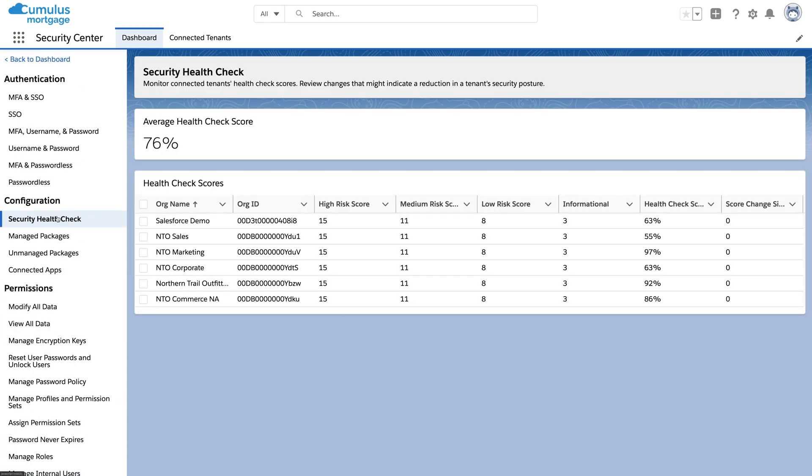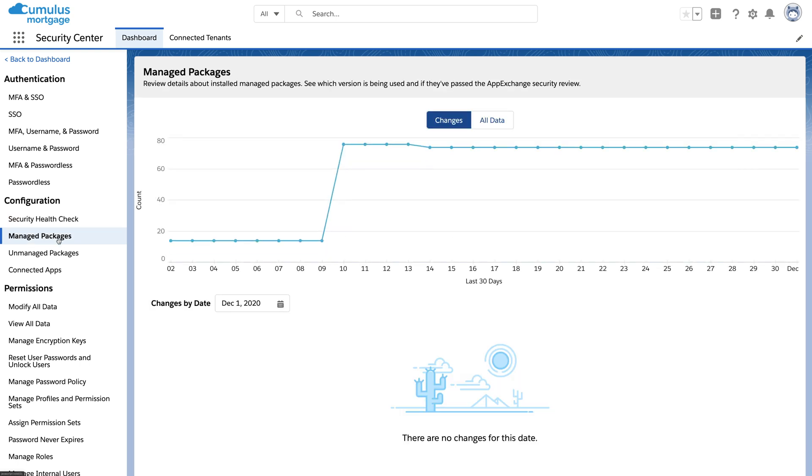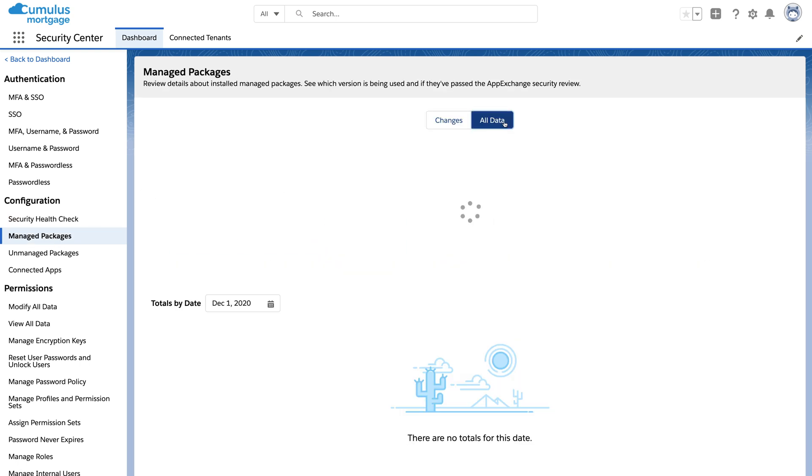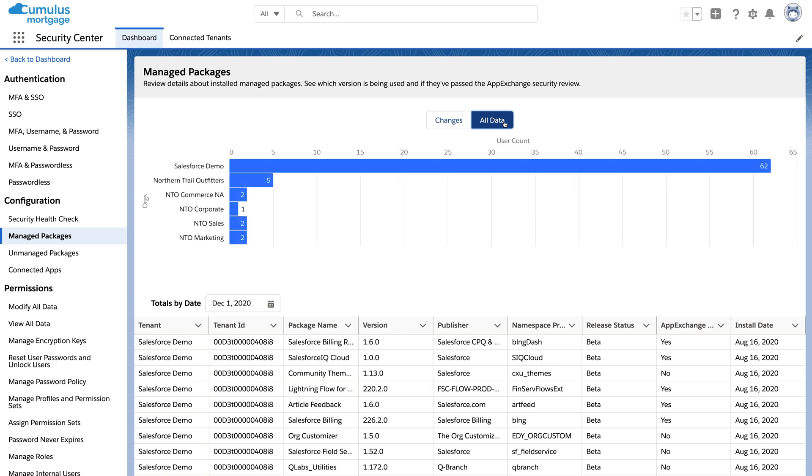Here's a summary of the health check score across all the orgs. Here's a list of managed packages, like things you might install from the AppExchange, and the versions and security review status for each package.